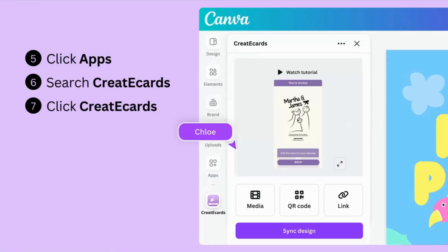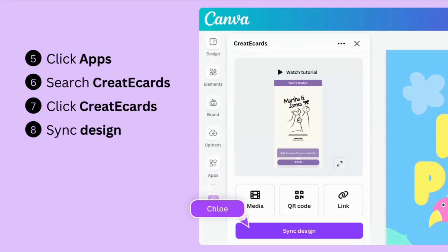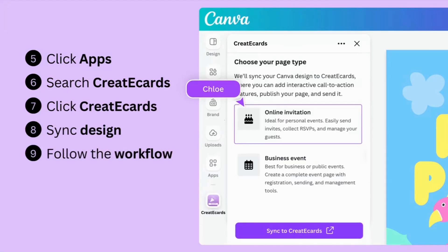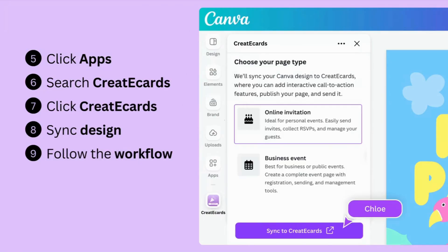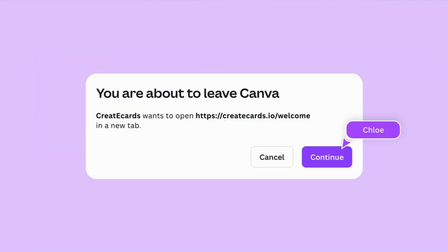This action will open up the Create eCards feature. Start by syncing your design. After that, choose the online invitation option and proceed with the sync. Follow the on-screen steps and click Continue.